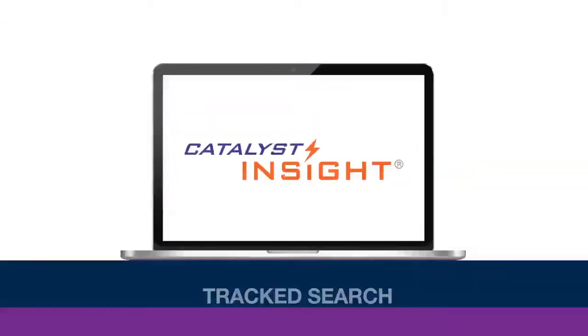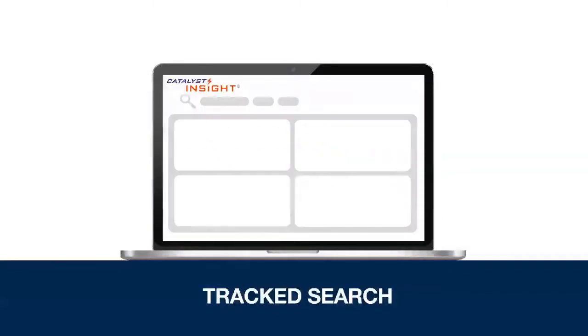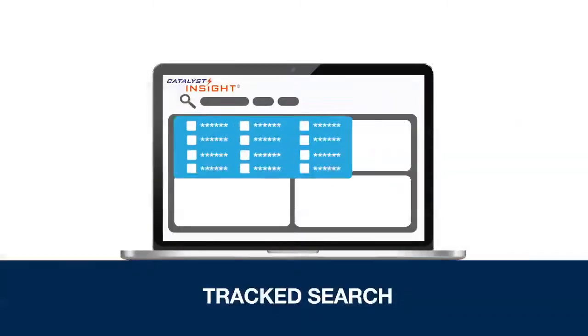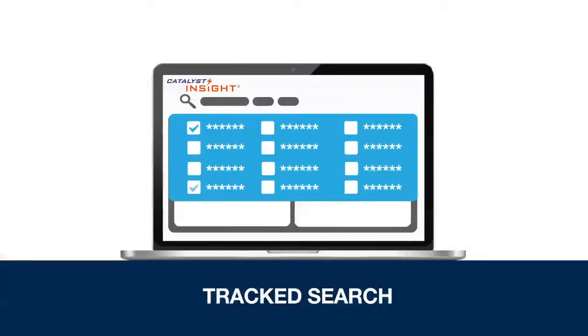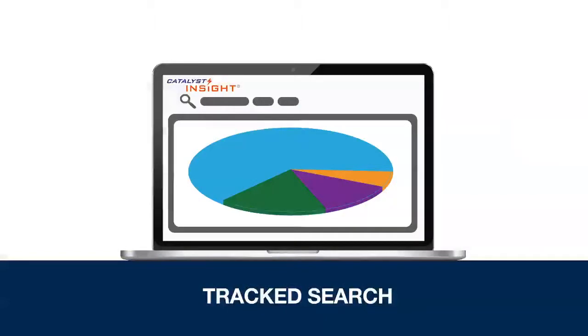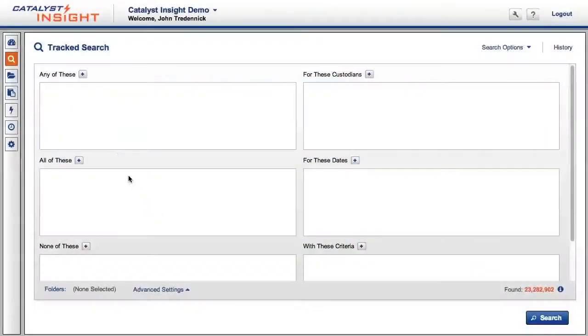With track search, you can test out different search terms and choose the word variations that are most likely to yield interesting documents. Here's how it works.